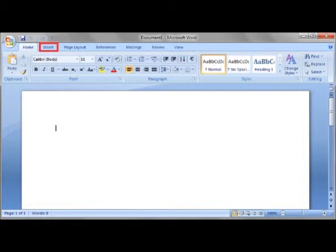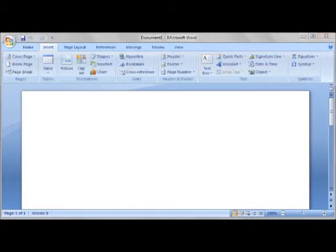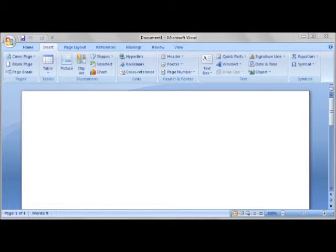So let's go to the Insert tab by clicking here. Here we have all the stuff we can add to our document. But we are mostly going to focus on the header and footer section, because remember that we are adding a header and footer.